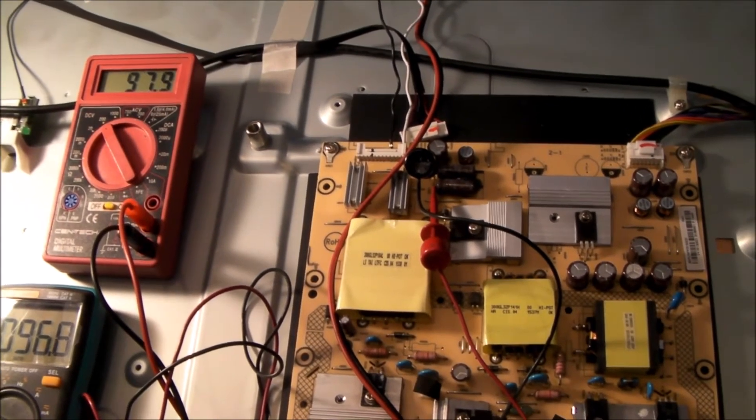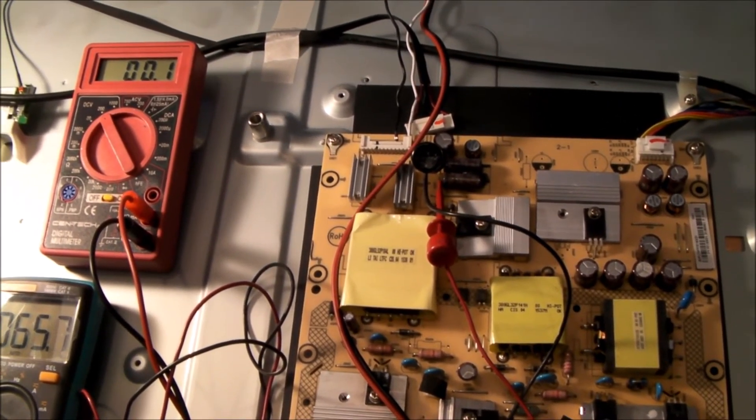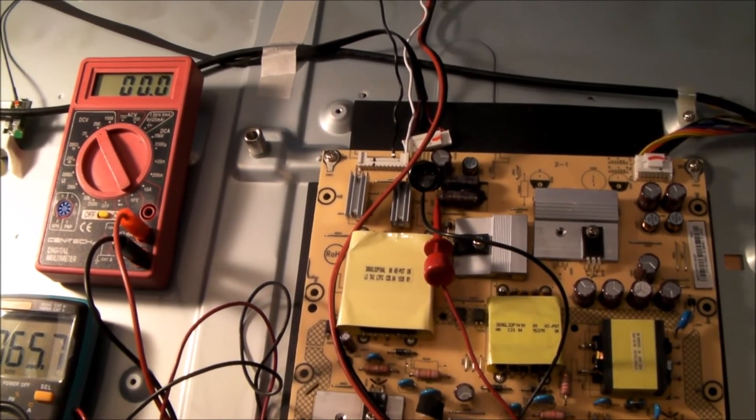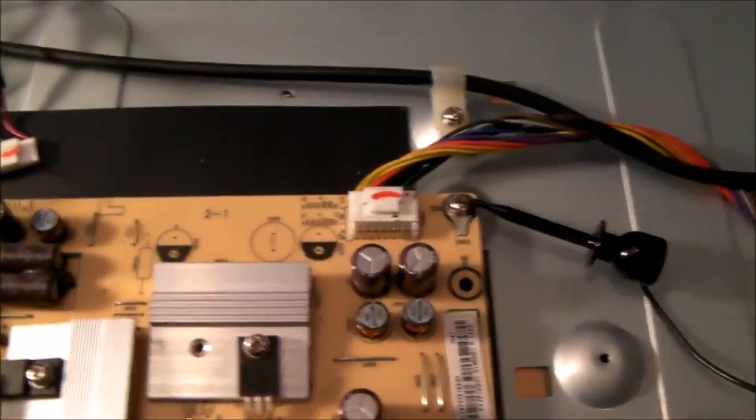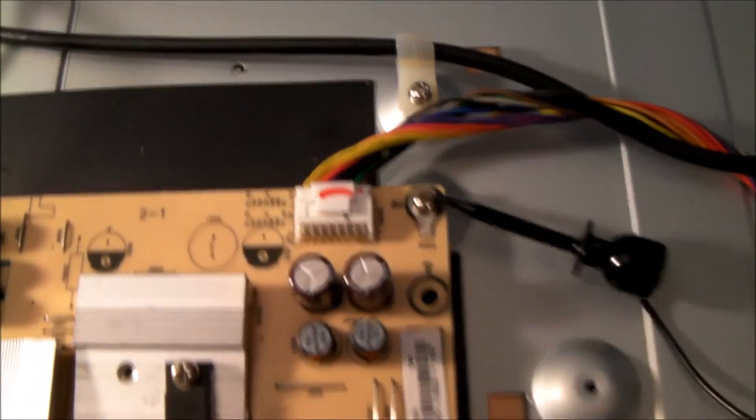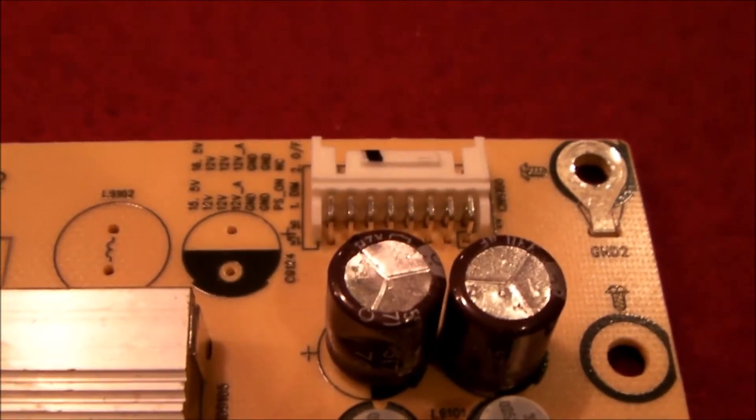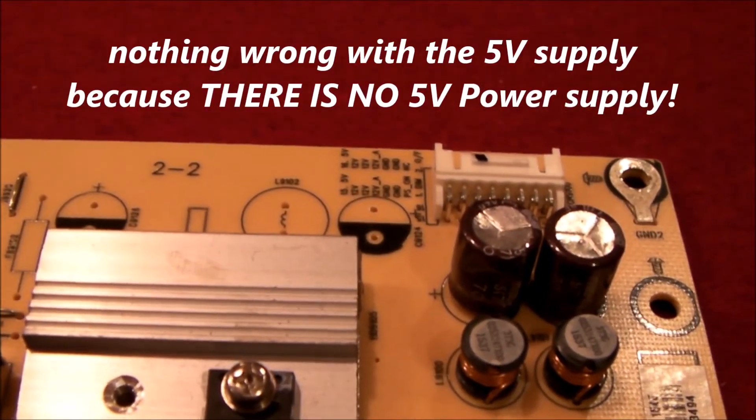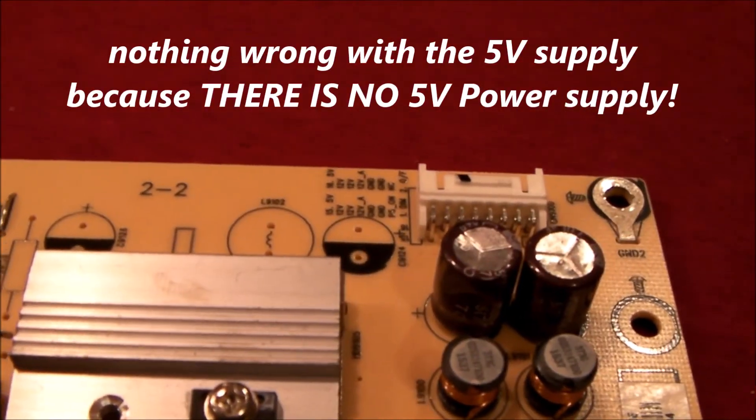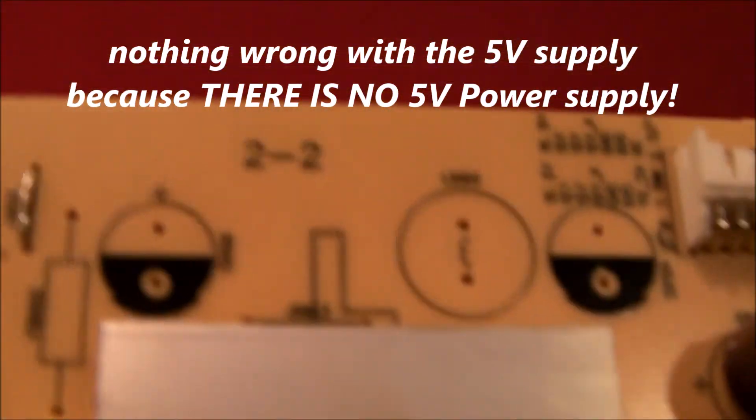Oh, it jumped up to 97 and settled back down. The other thing I've noticed is that I don't have 5 volts on pin 15. Well, it turns out there's nothing wrong with the 5-volt supply. There is no 5-volt supply because I looked closer at the circuit.